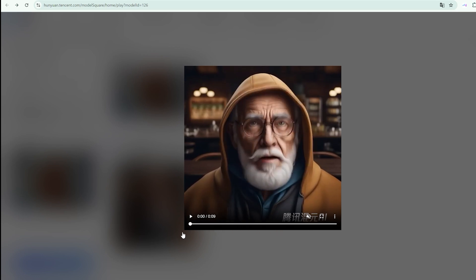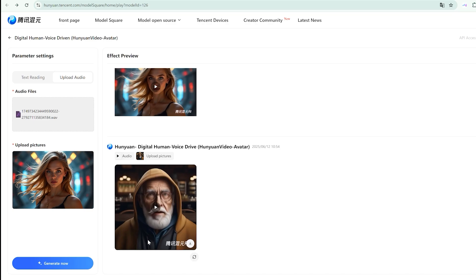My second test used a completely different approach. An elderly man's portrait with a deeper, more resonant voice.